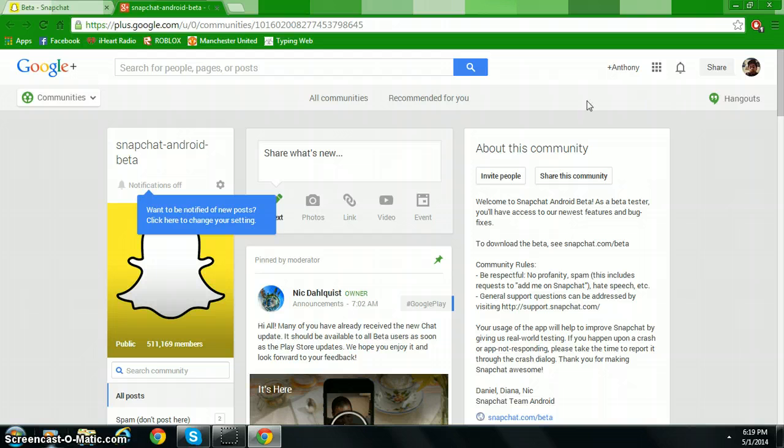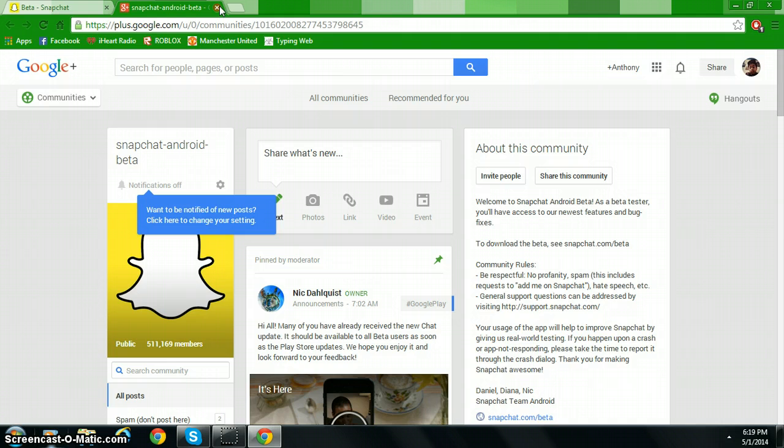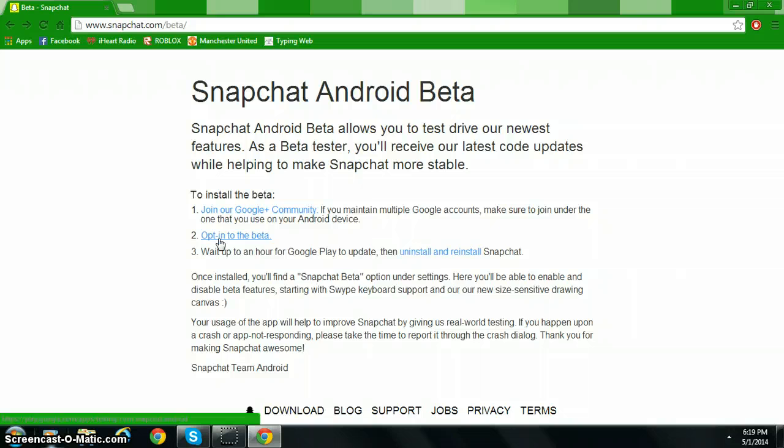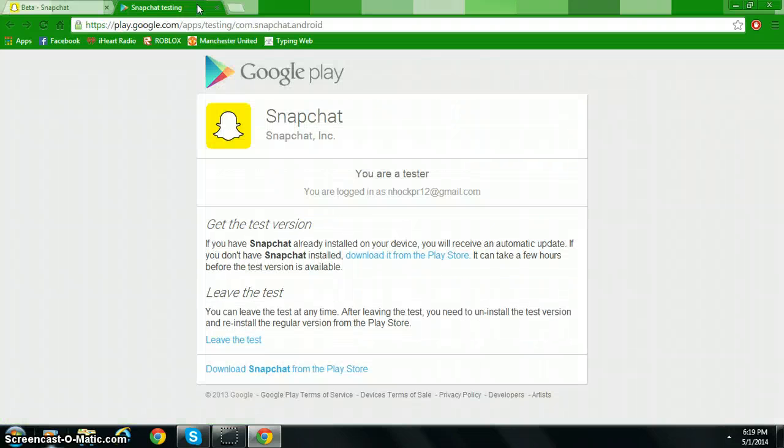And then the second step, you opt into beta. Now what that means is you right click into it and you're going to go to this page.